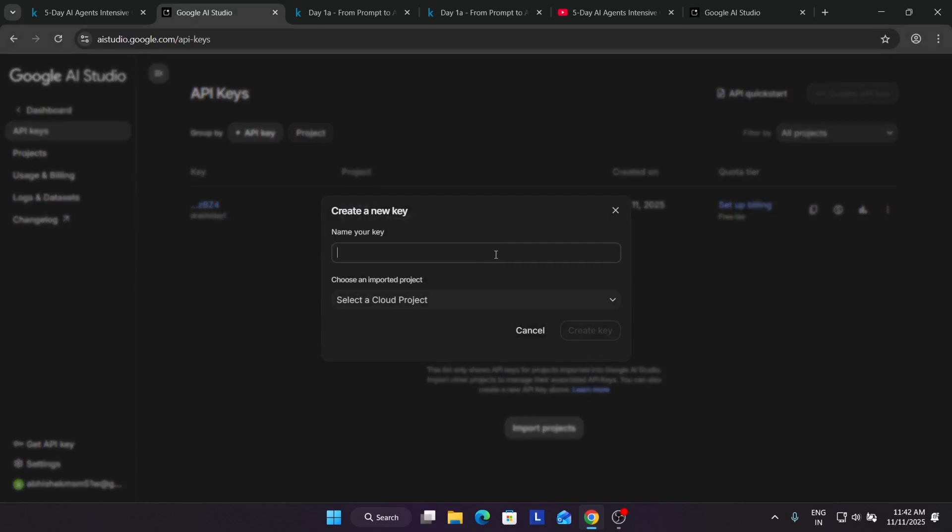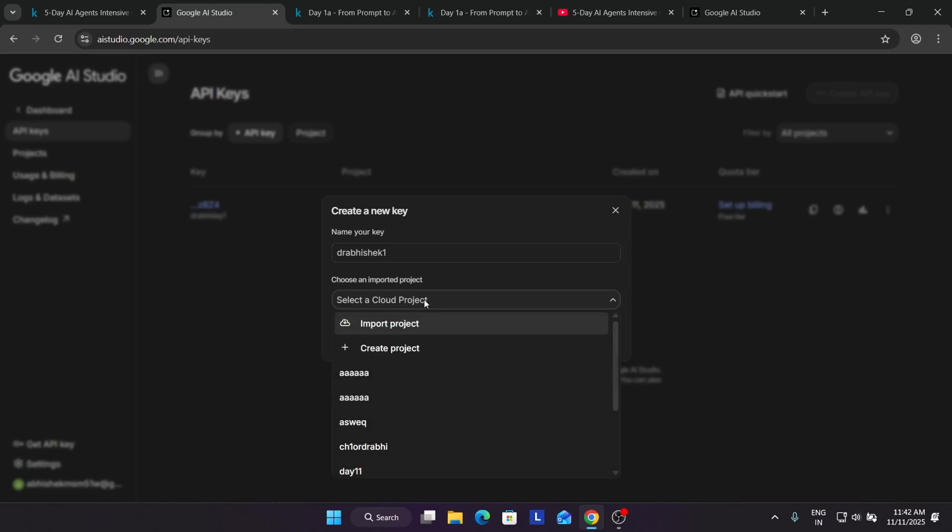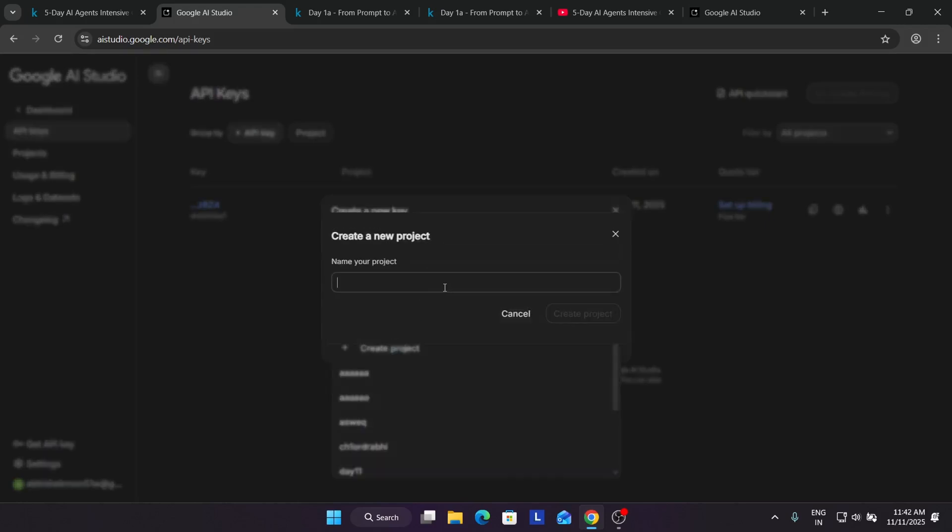You have to click on Create API Key. Now you can name your API key anything. I'm naming it my name only. Now you have to select a project.